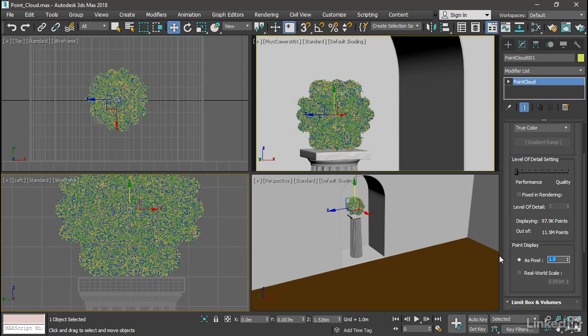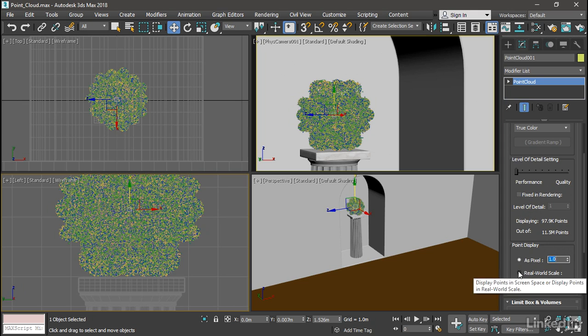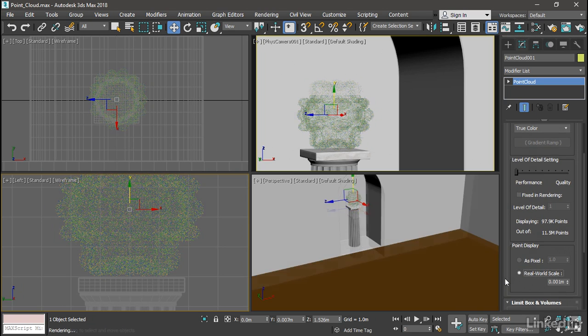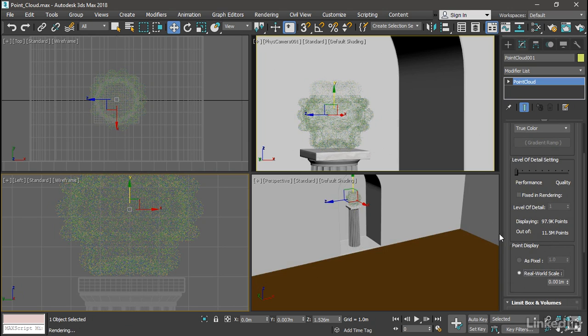To render in Arnold, currently we can't use this as pixel parameter. We have to render with a real-world scale. So I'll turn on real-world scale. It's got a default value of .001 meters, or 1 millimeter. And we can see that the points are very small in the viewport.